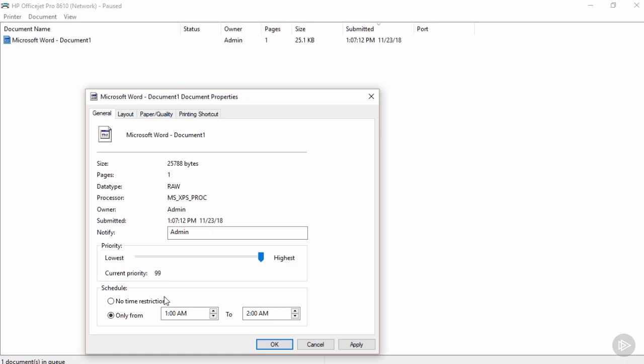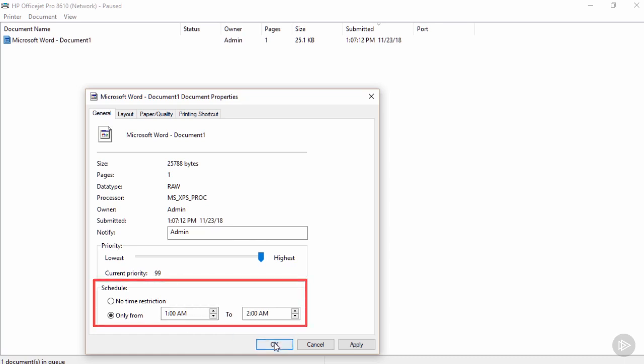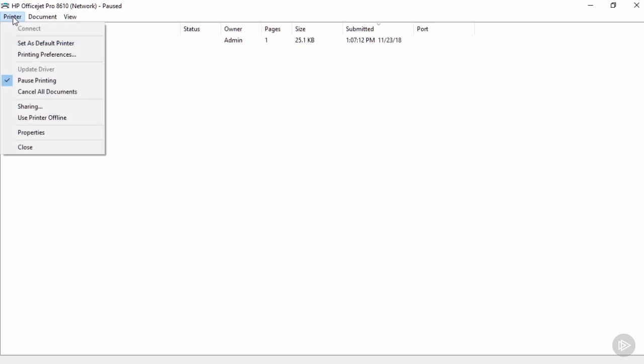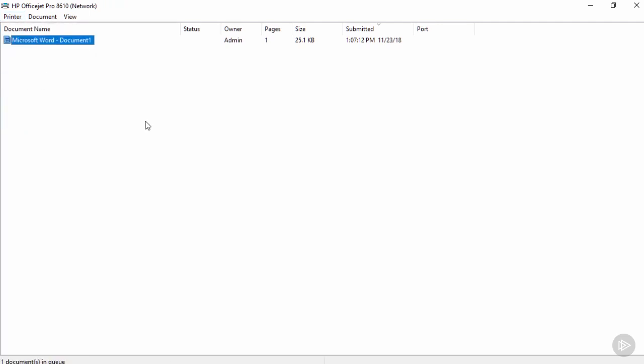We also can set a time restriction or not for when print jobs are allowed to print. Now the default for a Windows printer is that there's no time restriction. But I could set certain print jobs to print only late at night, for example, if I know that they're going to take a long time. This is important to know because if we have a scheduled job like this, so let's say we've got a job scheduled from 1 to 2 a.m., despite the fact that I will unpause printing, it's still not going to go. And of course that's because it's scheduled to go at 1 o'clock in the morning.